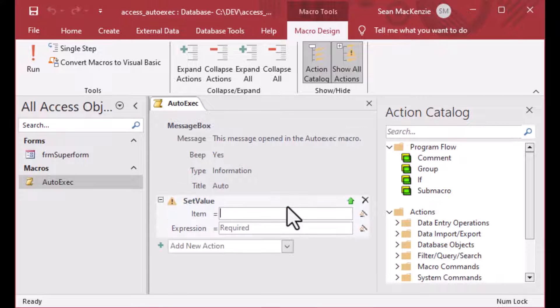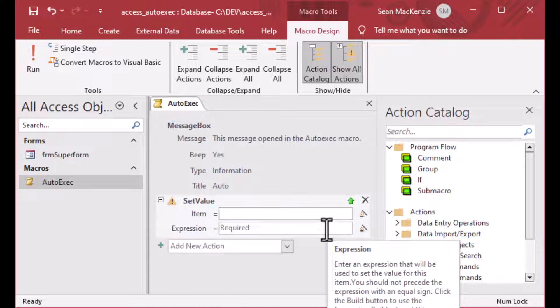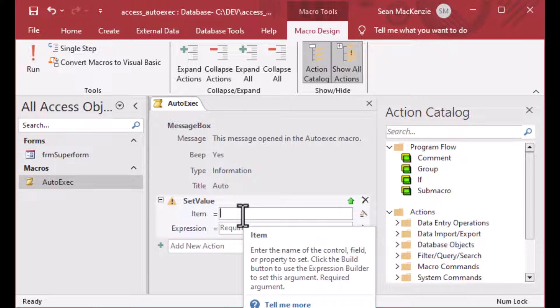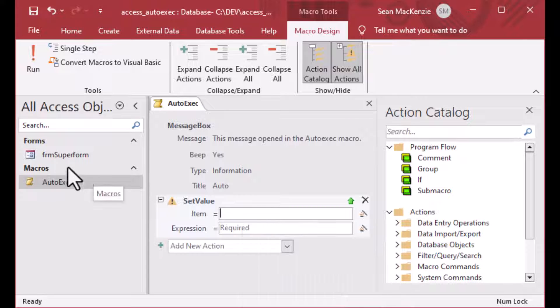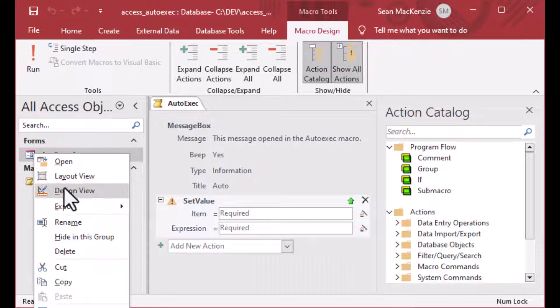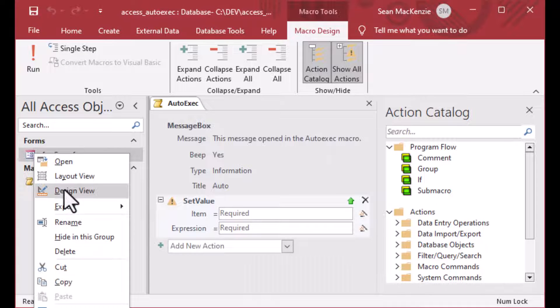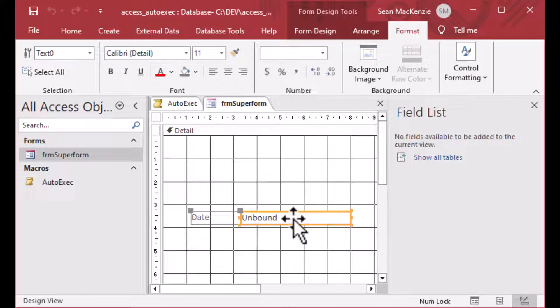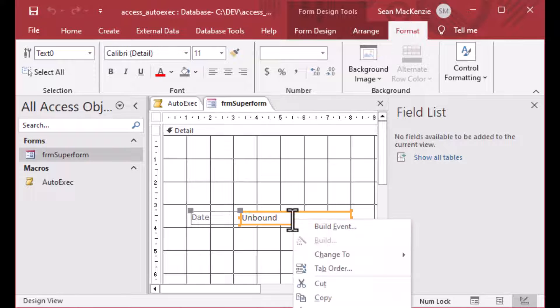So there is a set value. And what I'm going to do is I'm going to set a value on our form when the auto exec macro runs. And that's what we're going to do there. That's the form that will open. And we're going to open that with startup options, which occur before the auto exec macro runs.